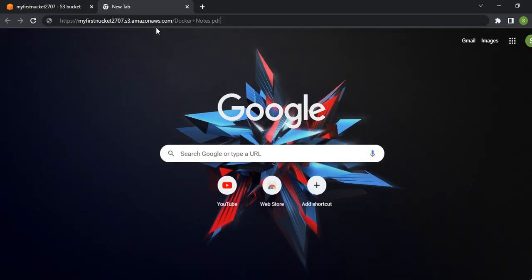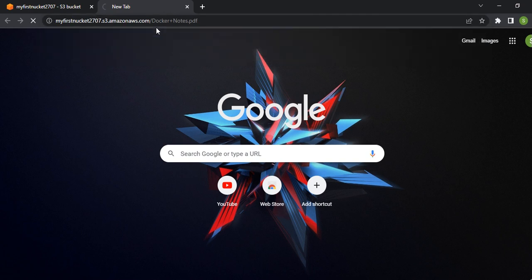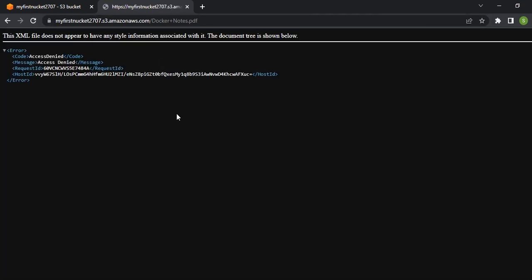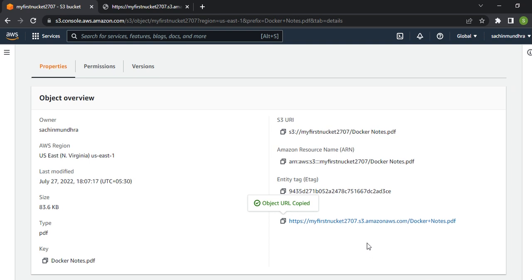I've opened a new browser and I'll paste this URL. As you can see, Access Denied. I'm not able to access this particular file which I uploaded in my bucket. Why? Because we haven't given the read permission.